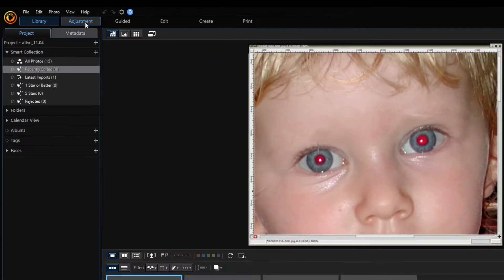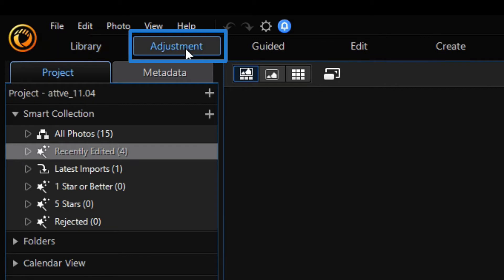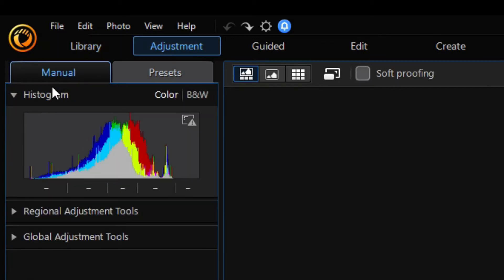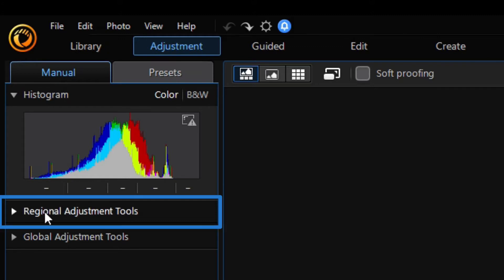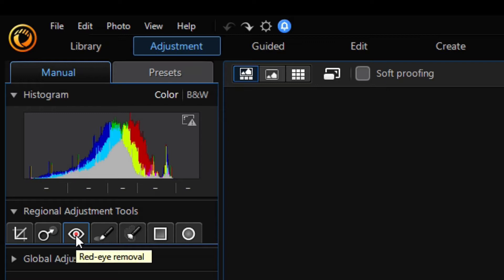First click on Adjustment Module, select the Manual tab, open Regional Adjustment Tools, and select a Red Eye Removal tool.